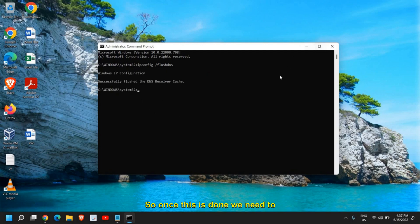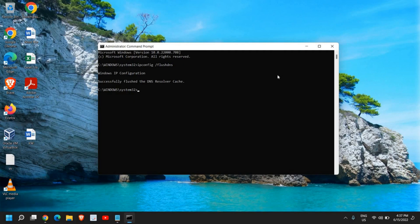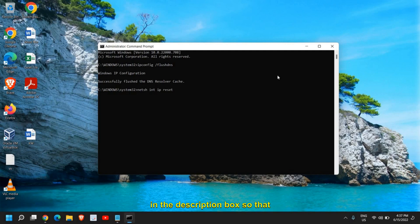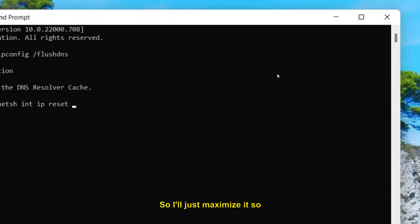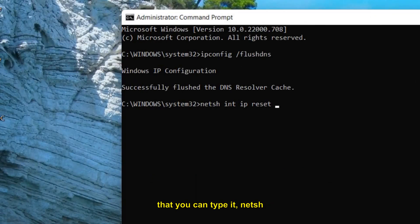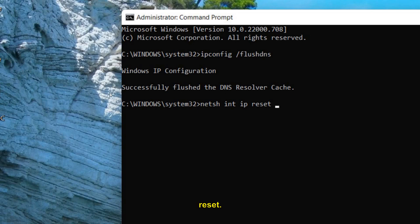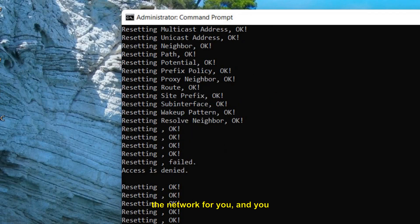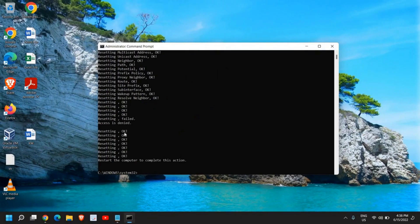Once that is done, we also need to reset the IP address. Type 'netsh int ip reset' and hit Enter. I'll mention these commands in the description box so you don't face any problem. This will reset the network for you — then restart your computer and see if that works.